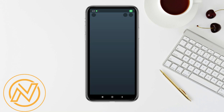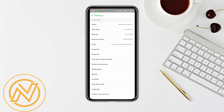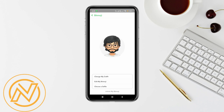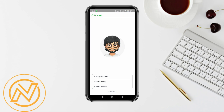You have to tap on your profile icon, which is at the top left corner of your screen. Then tap on the settings icon, then tap on Bitmoji. Here you have to tap 'Unlink My Bitmoji', then tap on 'Remove'.